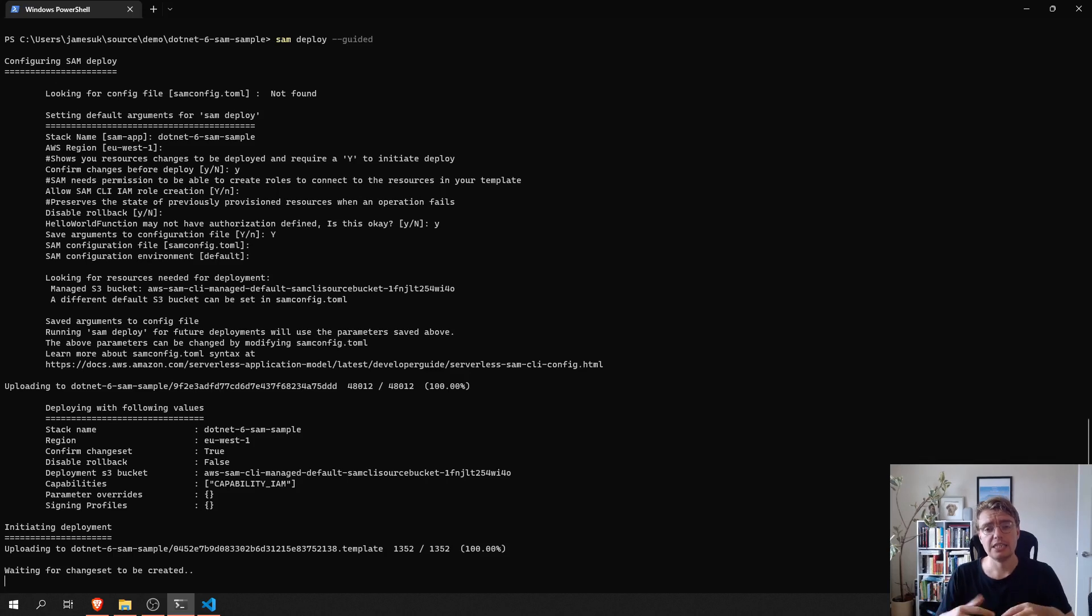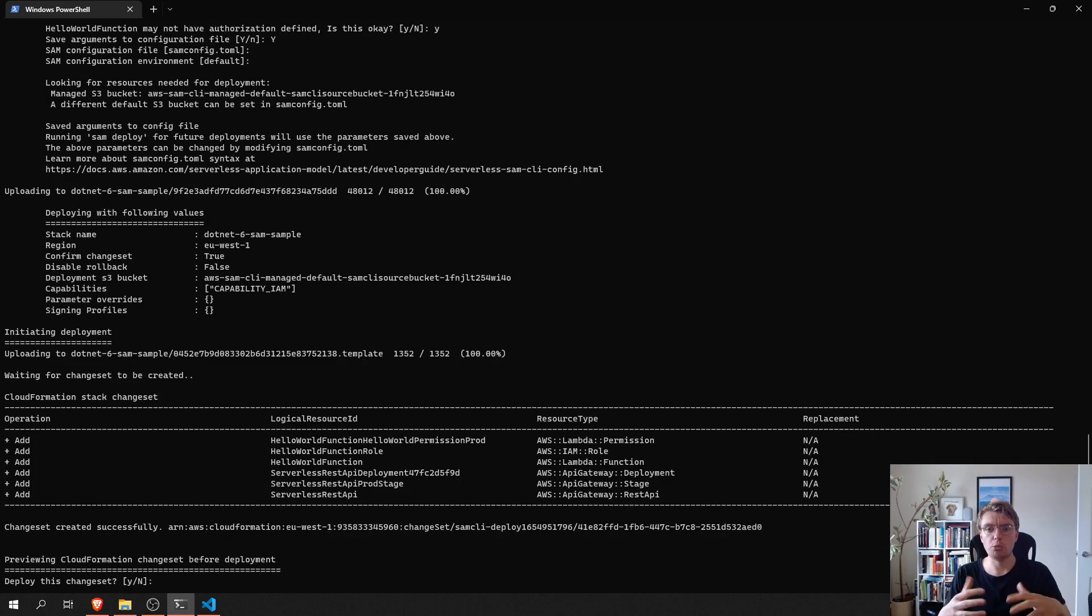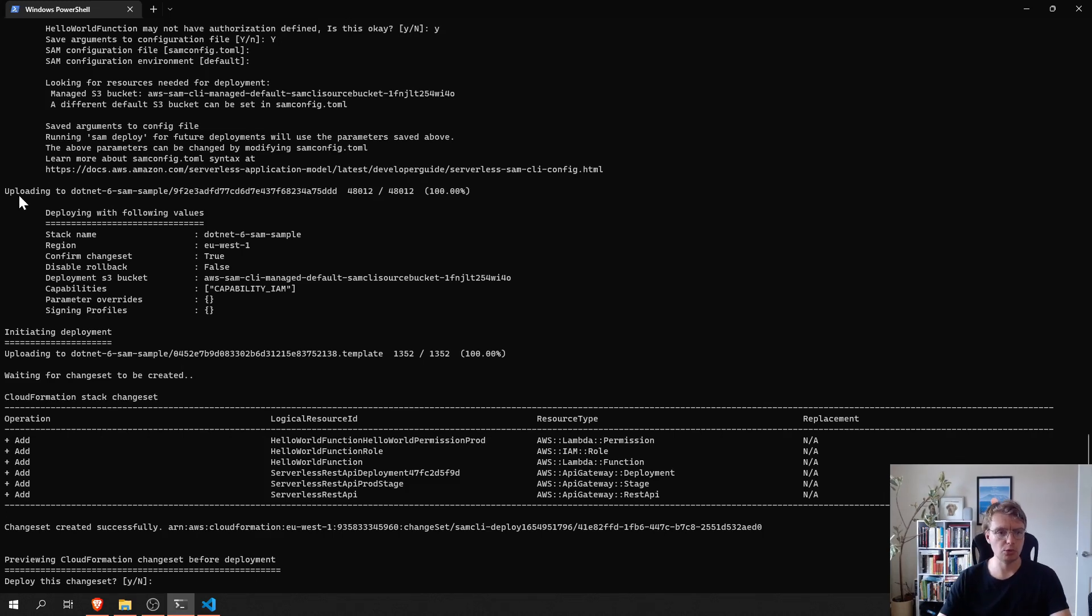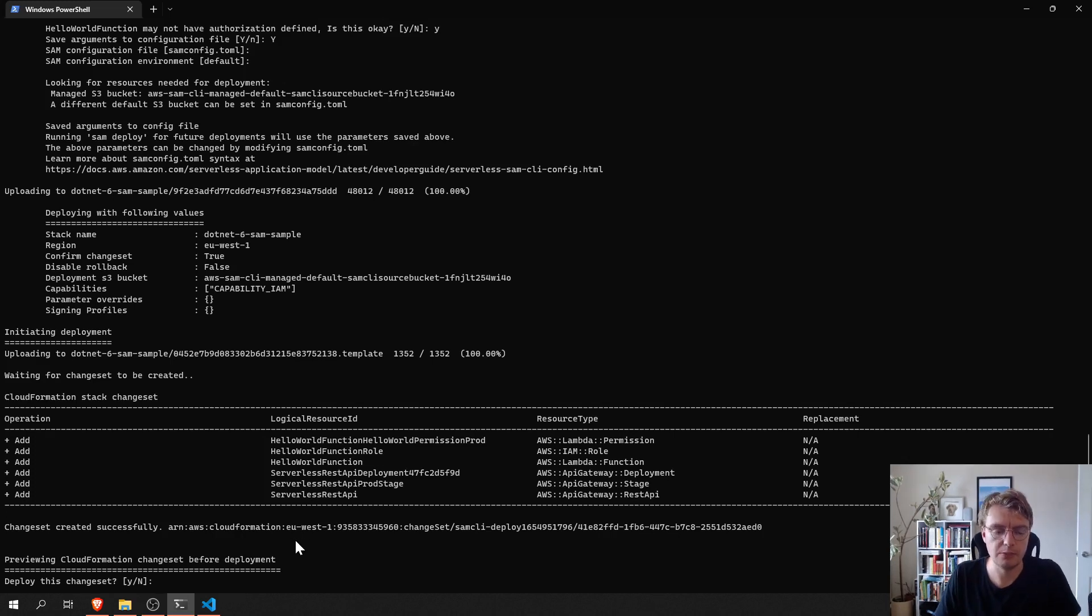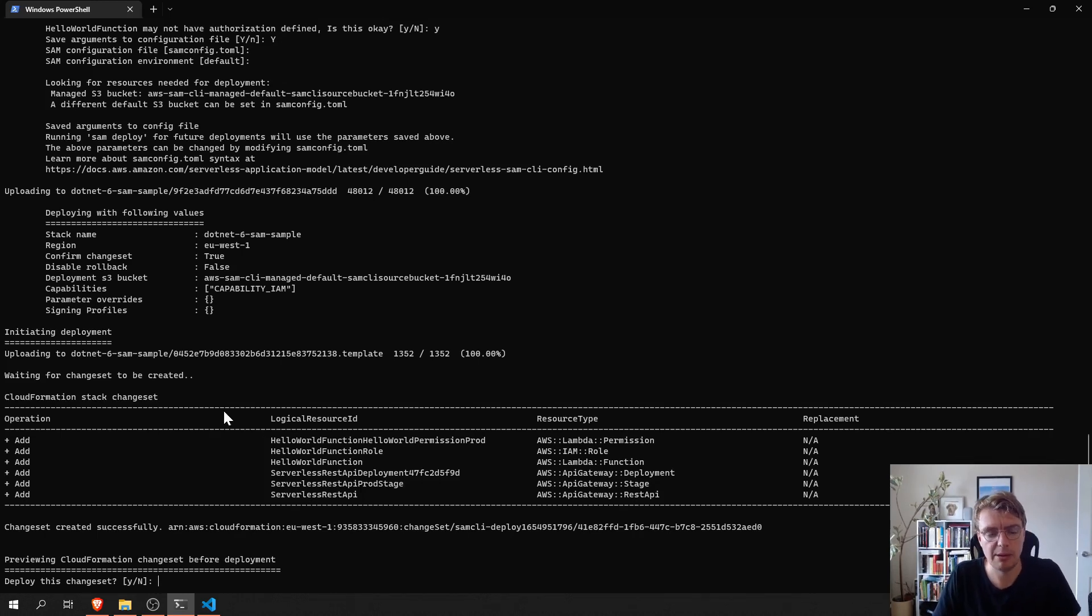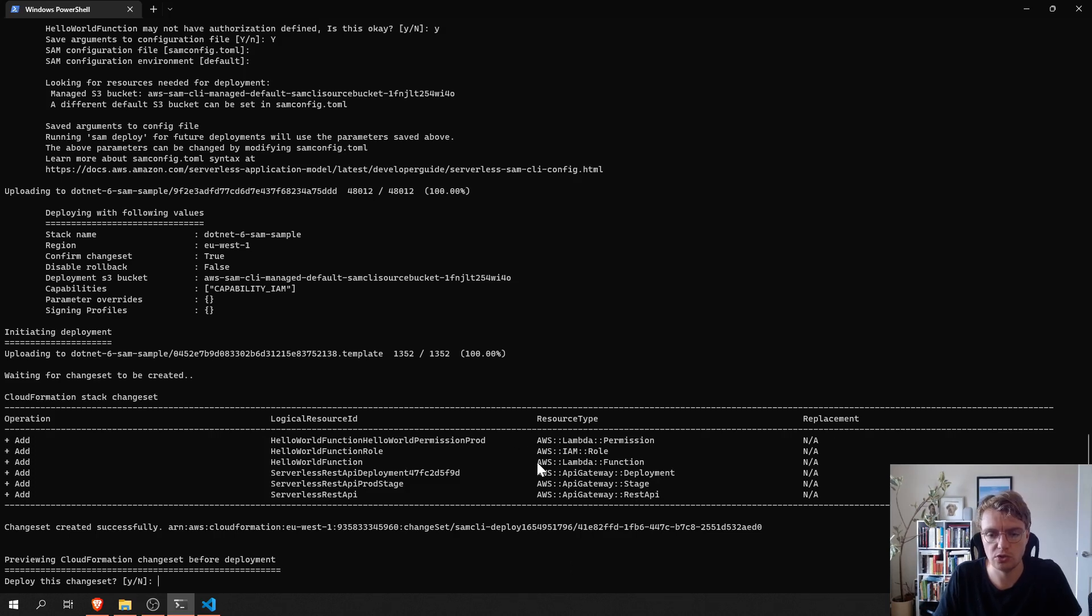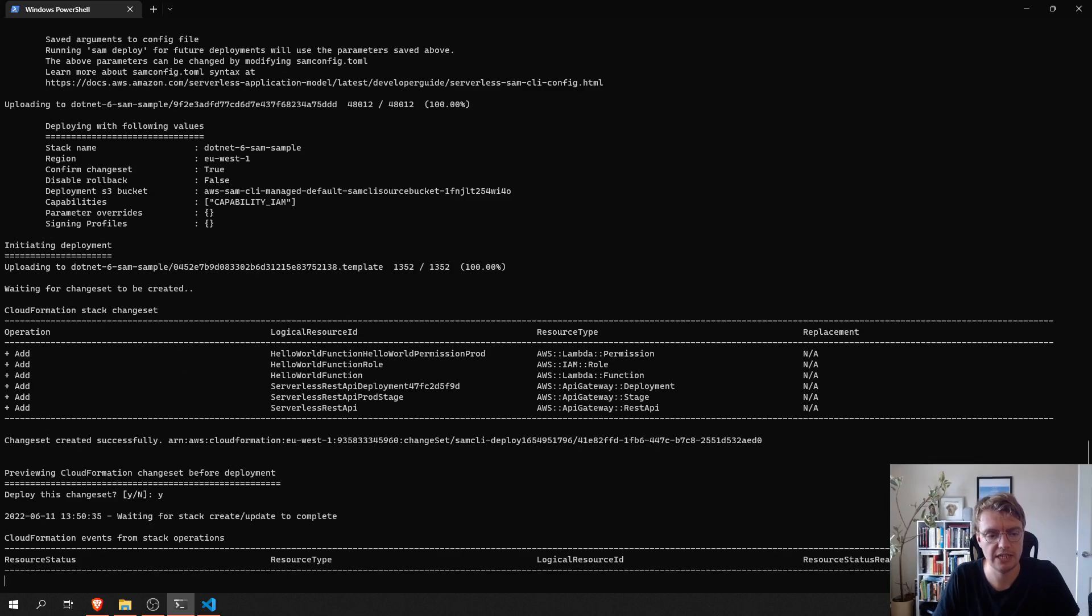And what SAM is actually going to do now on deploy is upload that zip file created in the first step to an S3 bucket and you can see that happen just there. And then it's going to create a CloudFormation change set. And when I specified that I want to confirm the changes before deploying, this is what's happening here. So, SAM is now showing me exactly what it's going to do. So, it's going to create a Lambda function and the relevant roles and then it's going to create a REST API and the relevant deployment and stages. I'm quite happy that that's okay. So, I'm going to now let that deploy.